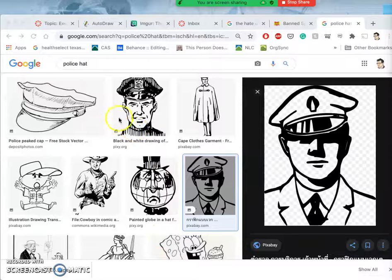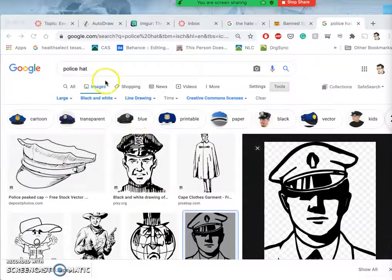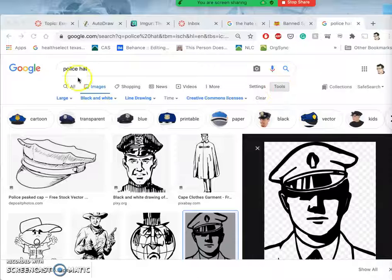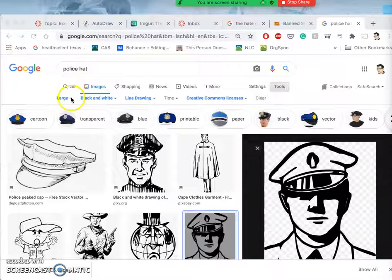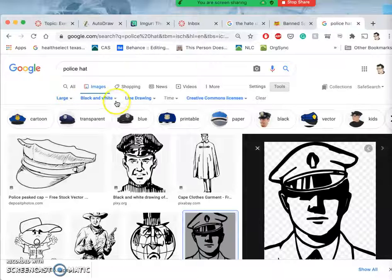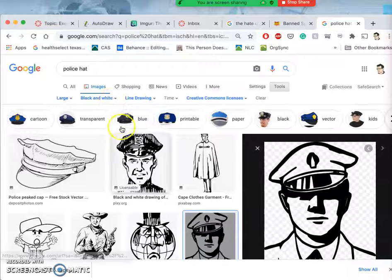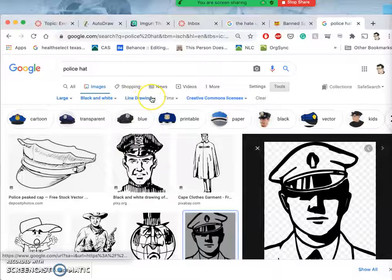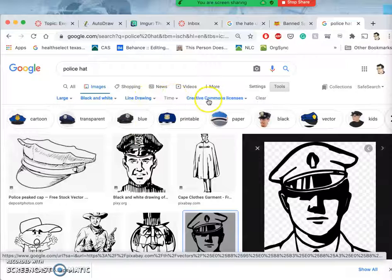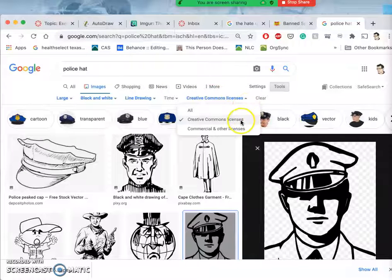When we do a Google image search for images, we can limit it using tools to meet certain criteria. I want them to only be large images, which is a thousand pixels or bigger in one dimension. I want them to be black and white images, so no color. I want them to be line drawing images, and I want them to have some form of Creative Commons license.